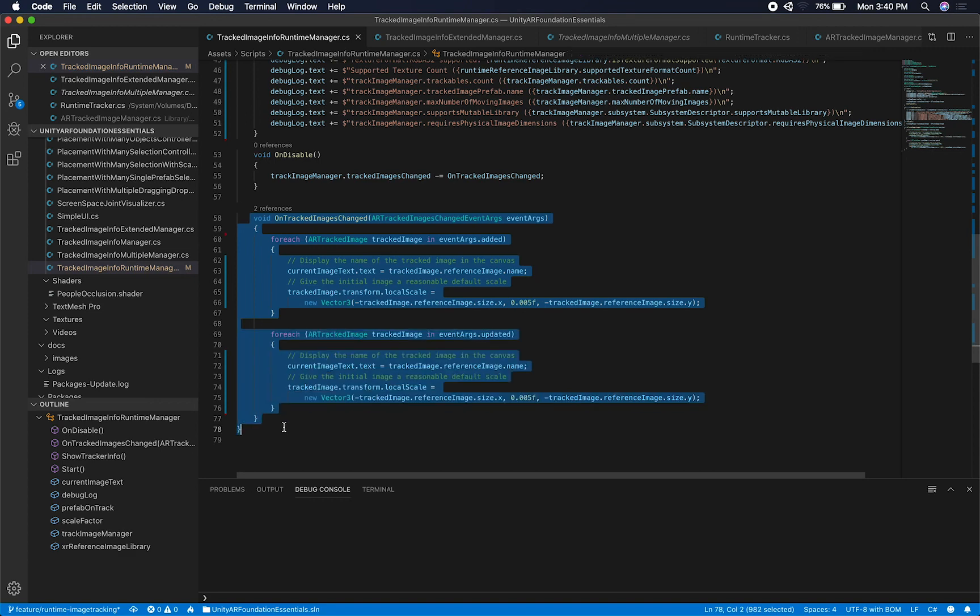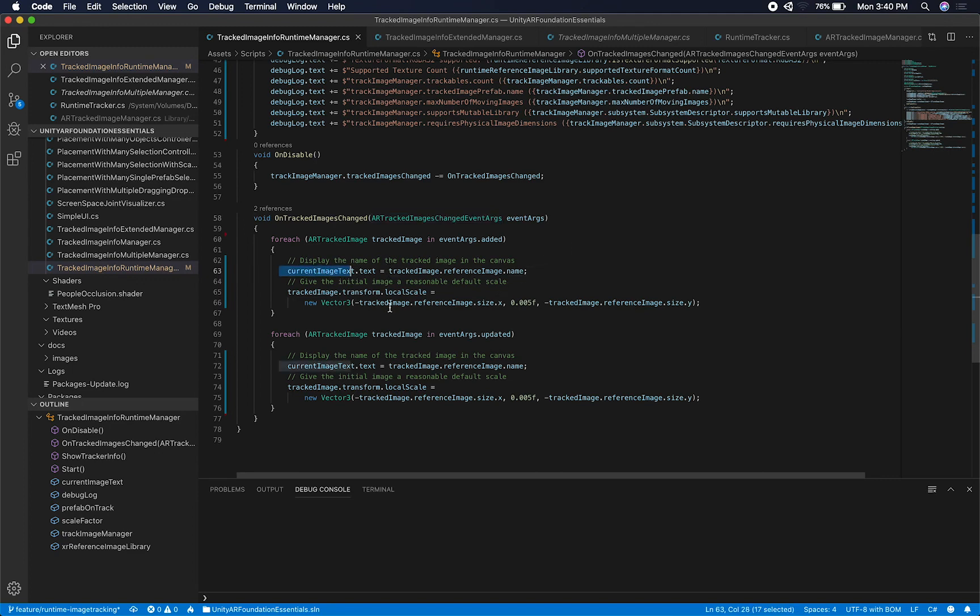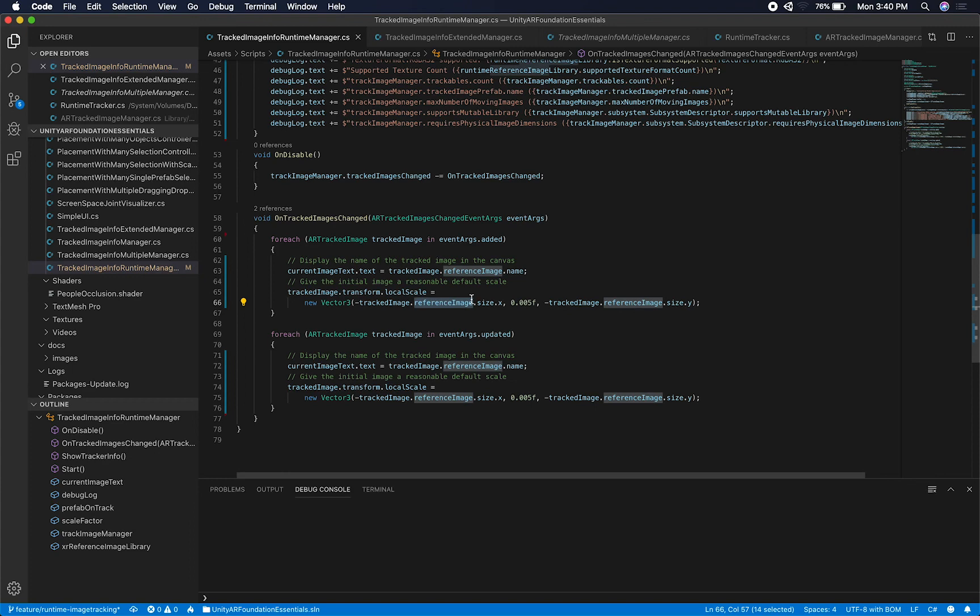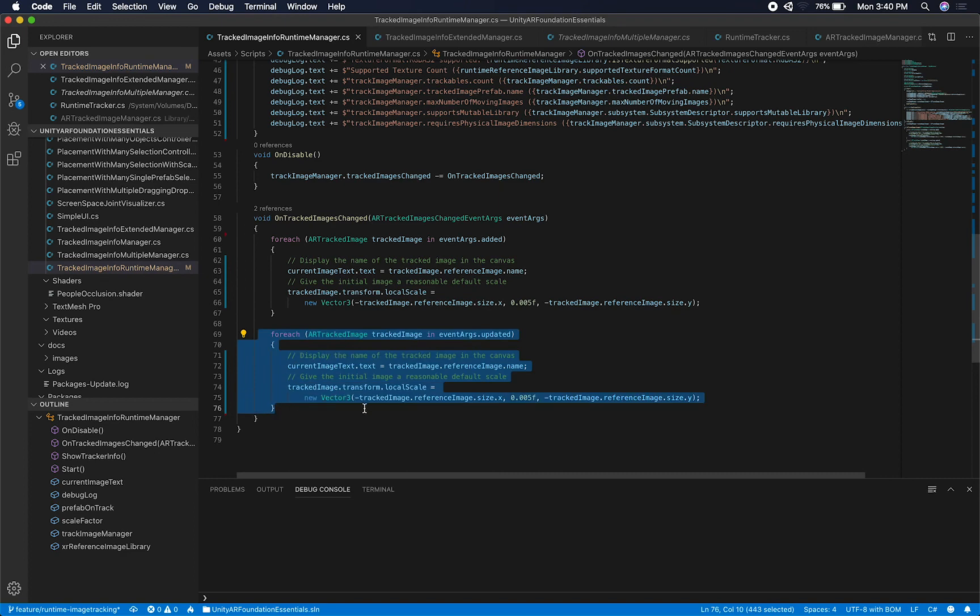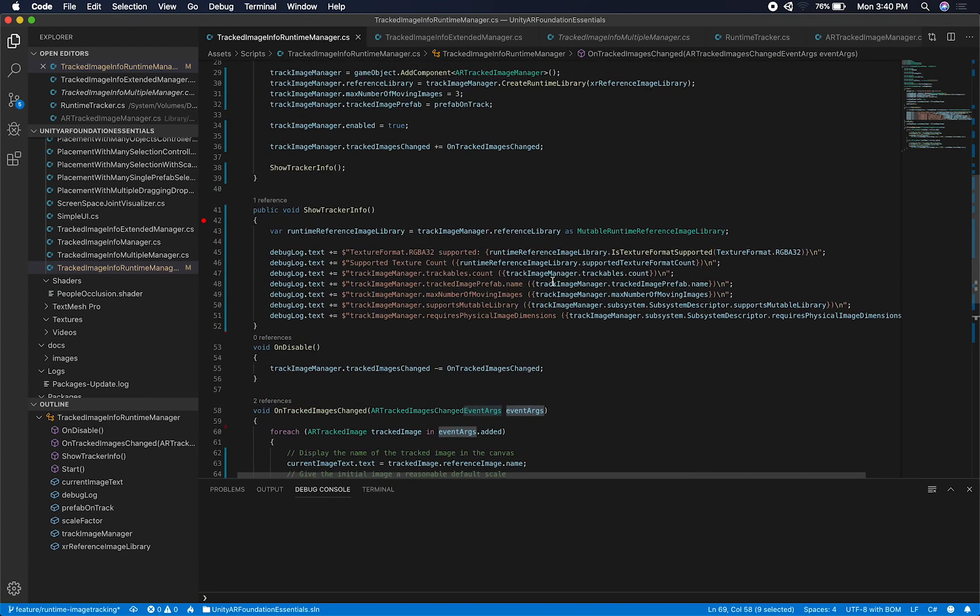And you can see what I'm doing here. This is exactly what I did before. I am passing an AR track images change event arguments, and then I'm changing the name of the image. And then I'm also changing the local scale of the object that I'm getting added. In this case, it's the video that I'm playing, but I'm basically resizing it and adjusting it so that it looks good. And then I do the same thing when the image gets updated, meaning when I'm moving the card around.